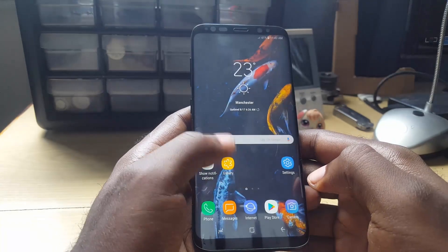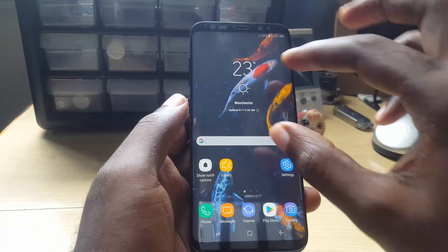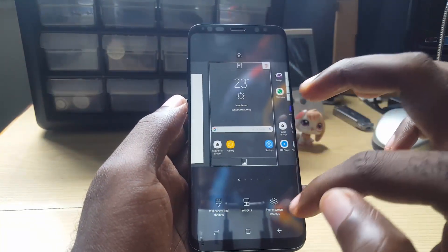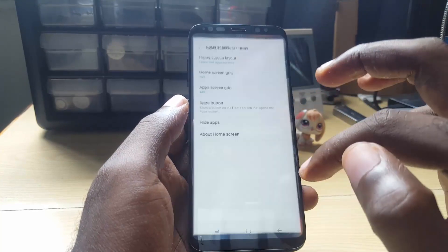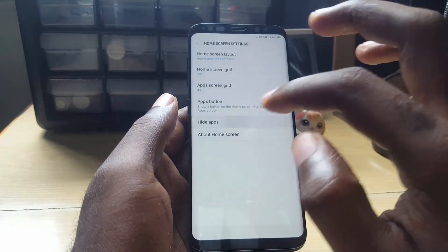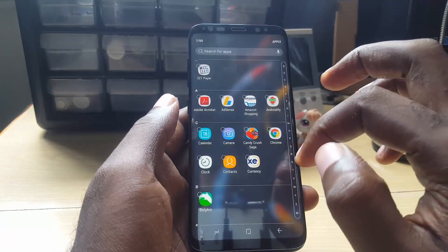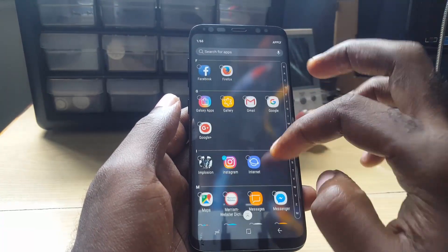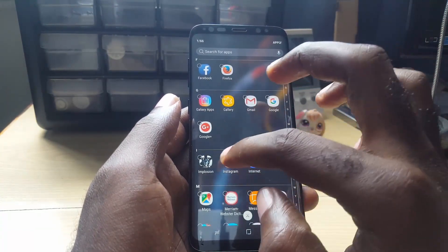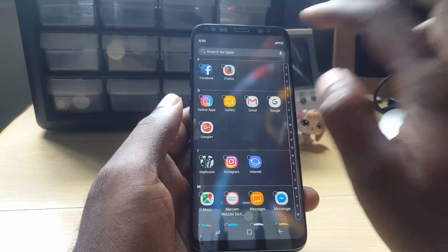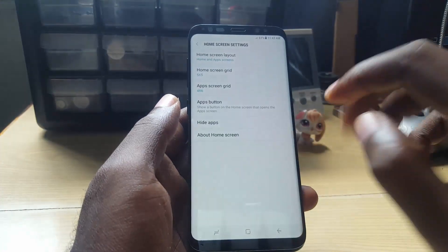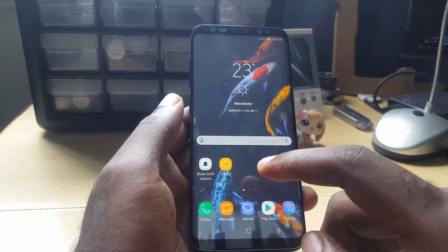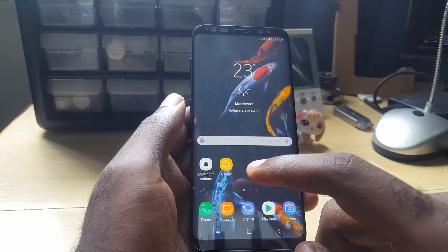Now to return the app, all you gotta do is pinch again, go to home screen settings, and go to Hide Apps. Once you're in Hide Apps, search for the app — Instagram — and as you can see it's checked as hidden. Uncheck it, then tap Apply, and by just doing that the app will be returned.